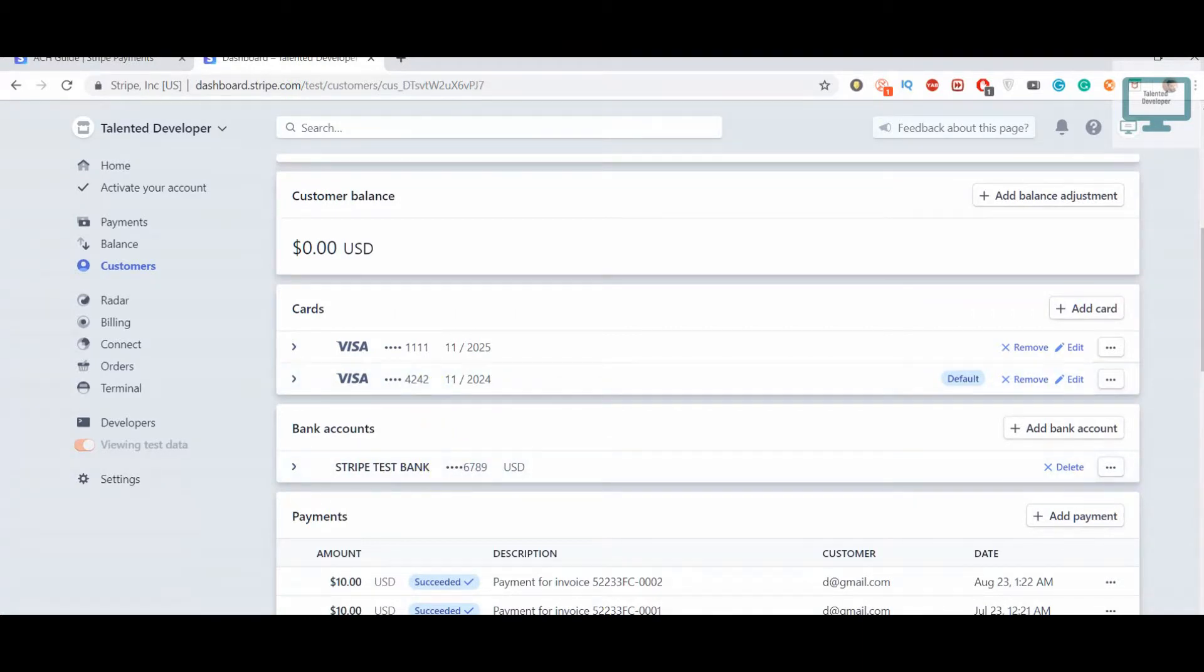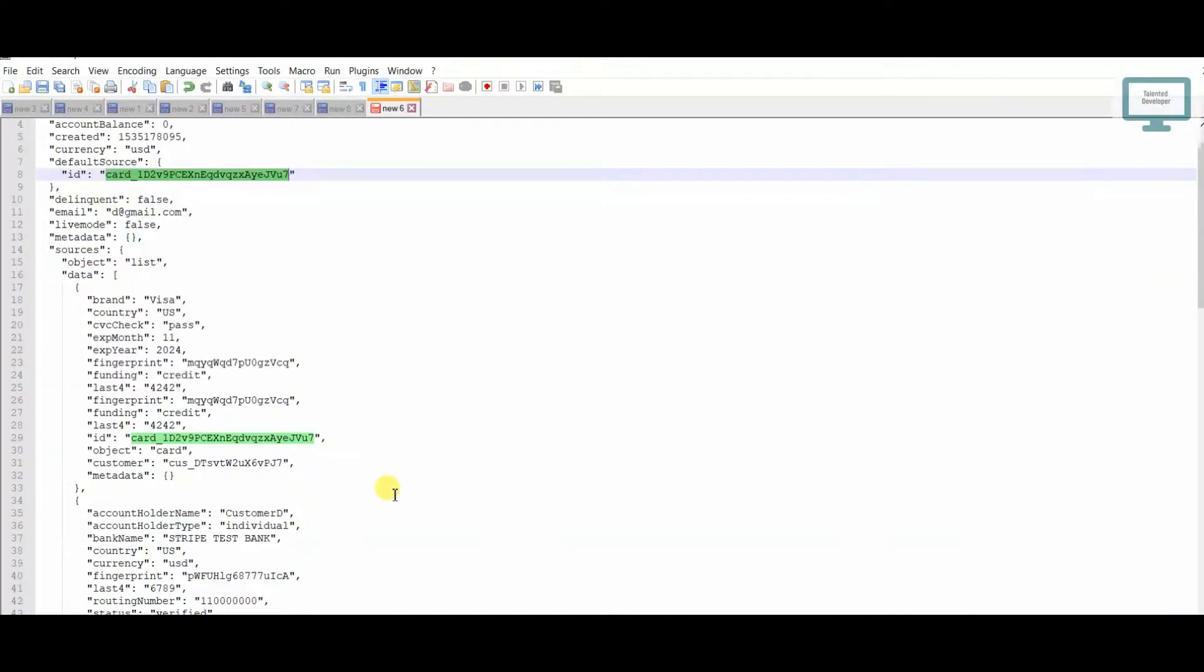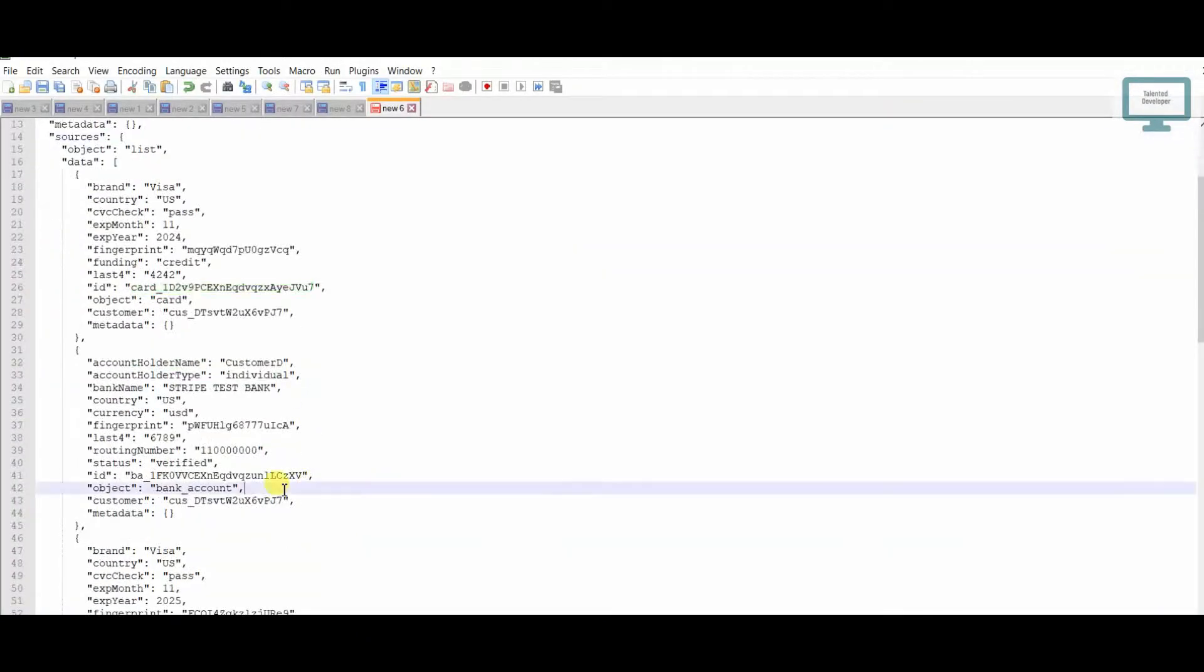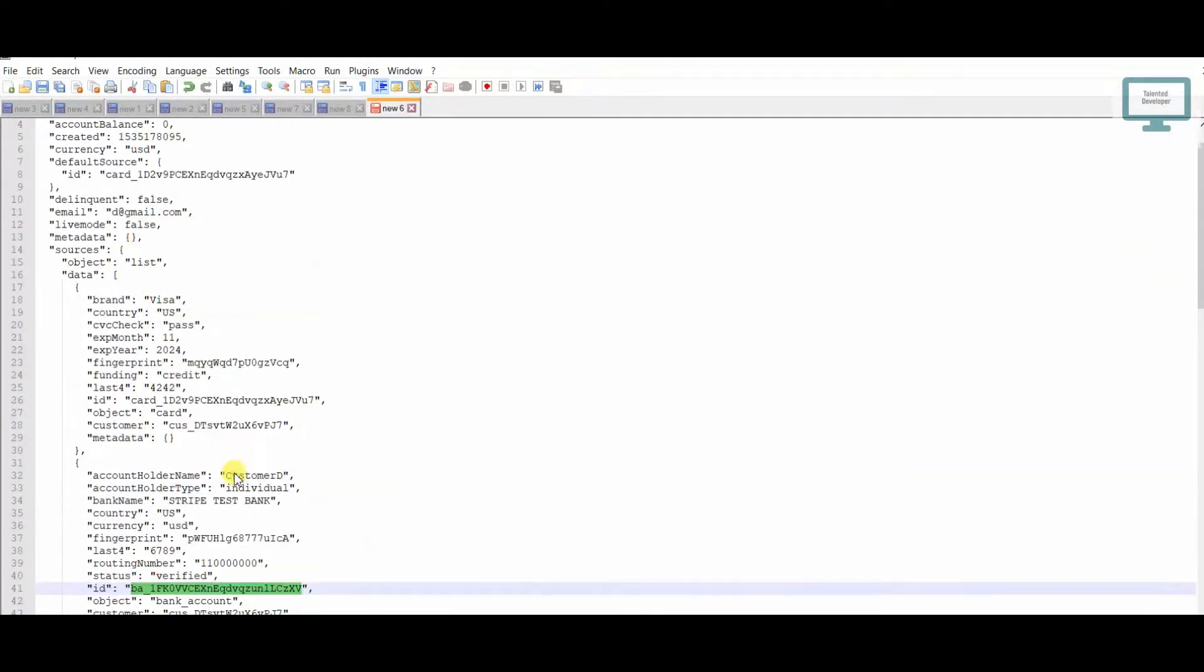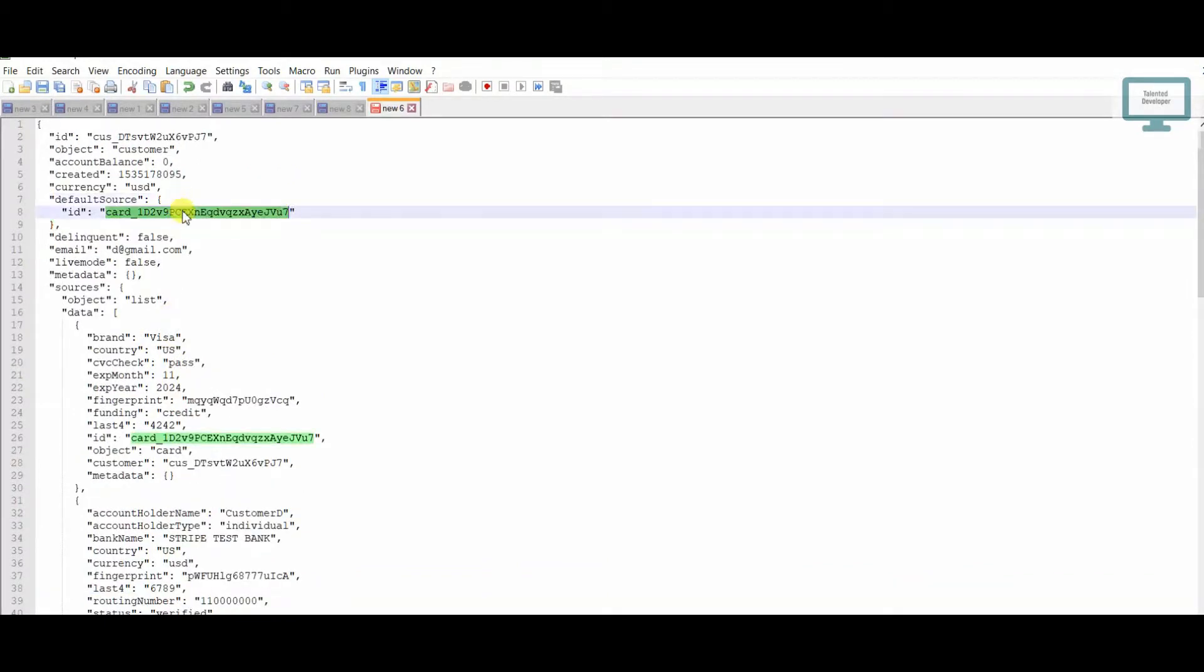What we can do - this is our bank account, right? So we need to use this ID as the default. Here it is showing this card, so we definitely have to change it.